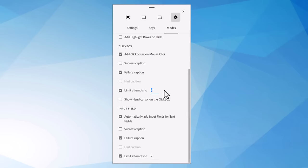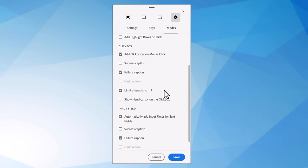I still believe a failure caption is required even for assessments. We are going to limit the number of attempts because we don't want to just let them click randomly until they find the click box or type in random entries into input fields until they find the right answer. We want to limit them. In other words, we don't want to award them points for trying just randomly to find the answer 100 times. So I'm going to be a little stricter in this case. I'm going to set the limits to 1.